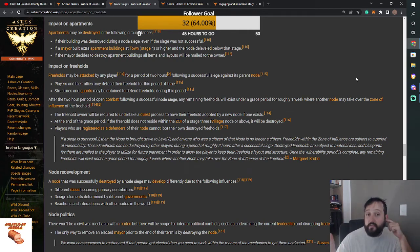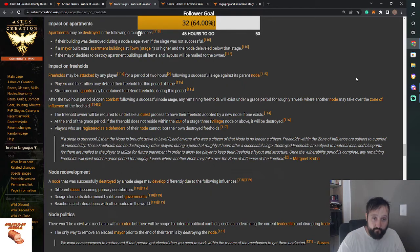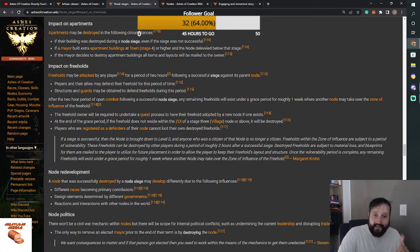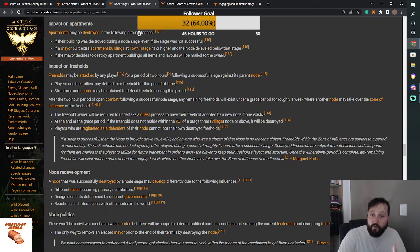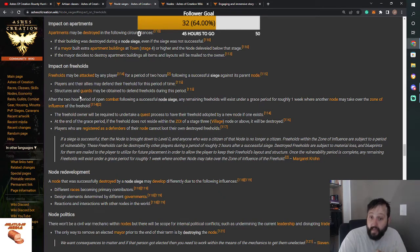For two hours, they can attack the buildings or NPCs or whatever on my Freehold. However, players and their allies may defend their Freehold for this period of time. Structures and guards may be obtained to defend said Freeholds during this period.